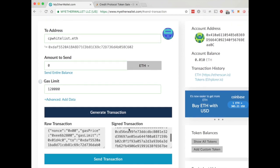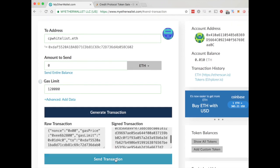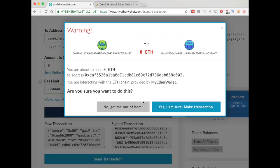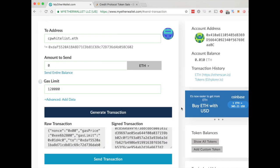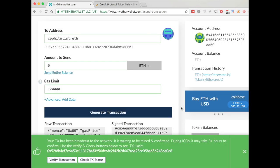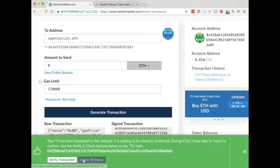You'll see the raw transaction and the signed one. Click that you want to make the transaction, and make sure it is for 0 ETH, because you do not need to send any money to sign up for the whitelist. The transaction has been broadcast to the network.